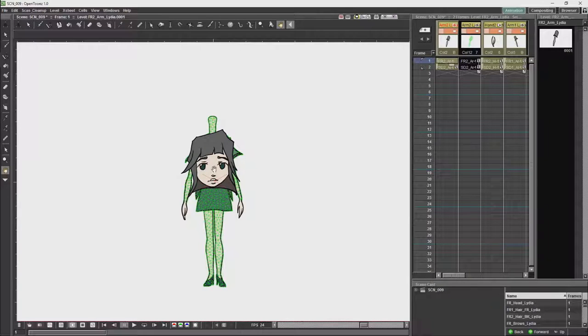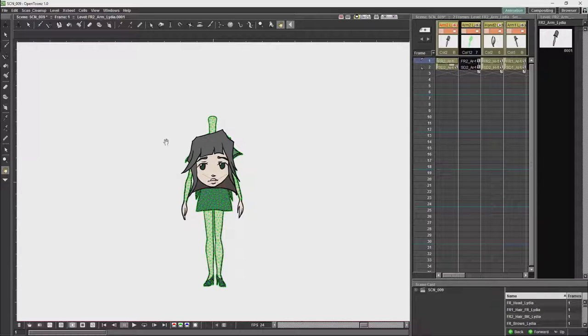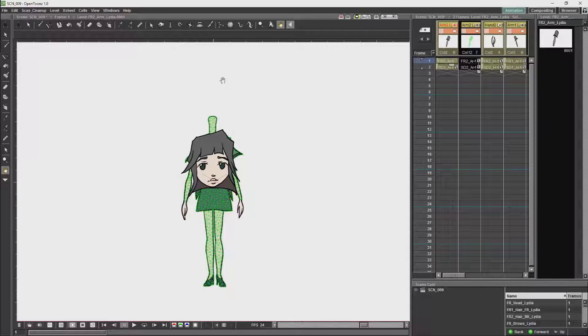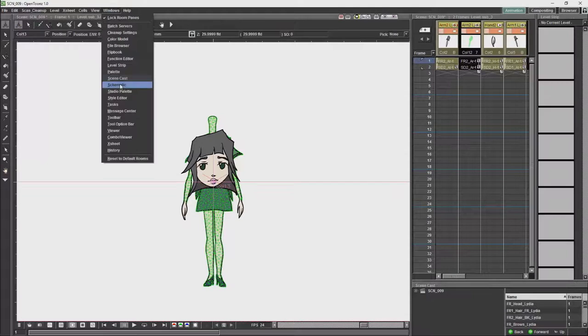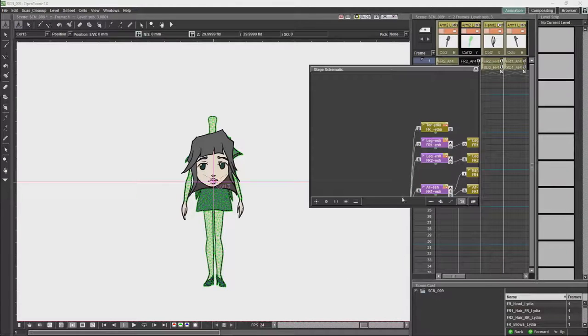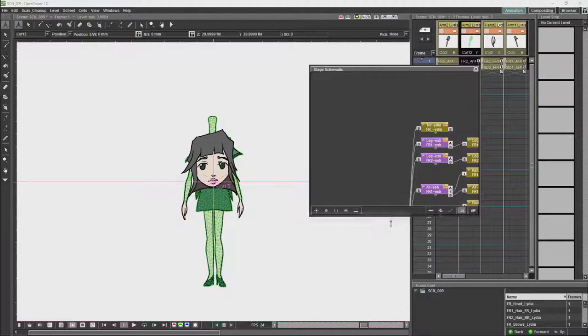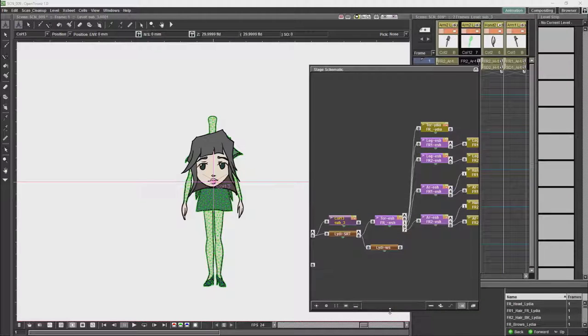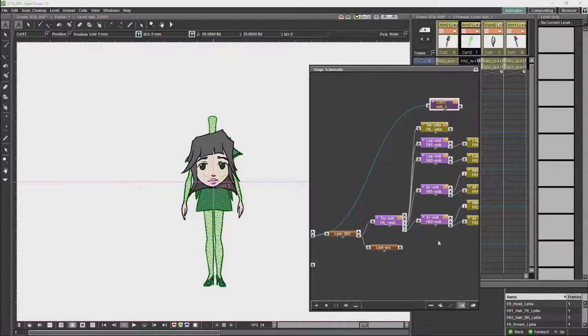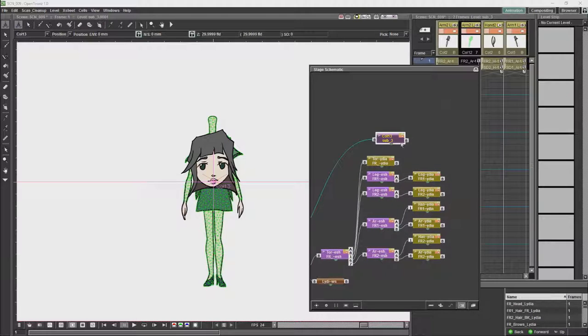What we will notice straight away is that with the sub-X-sheet, the head has moved down to the center of the drawing because it has lost its connection to the rig. So we are just going to open a schematic. If we open the schematic, we will see that the character's head is no longer attached to the torso. So we are going to reattach the character's head to the torso.